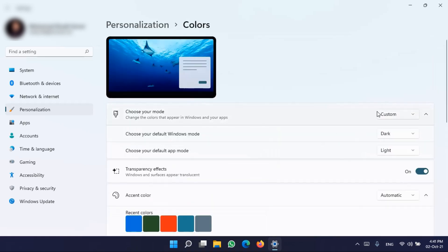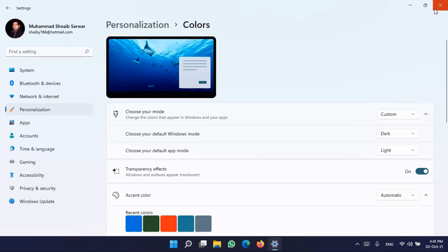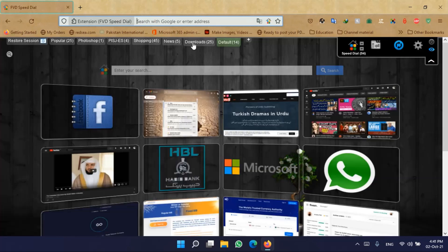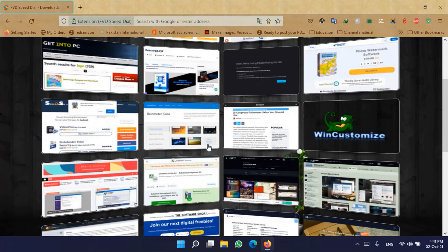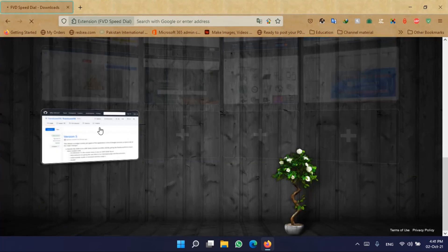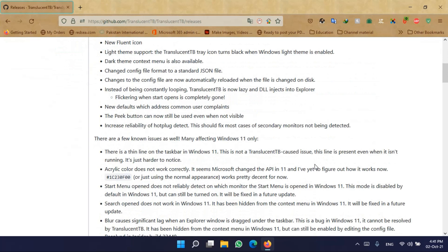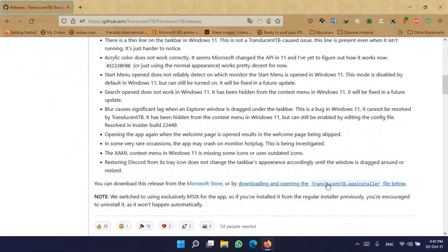Now, if I want my taskbar to be transparent, I have to download a small application. Let me show you where to download it. It's called TranslucentTB, available on GitHub — they provide it free to make your taskbar transparent in Windows 11.